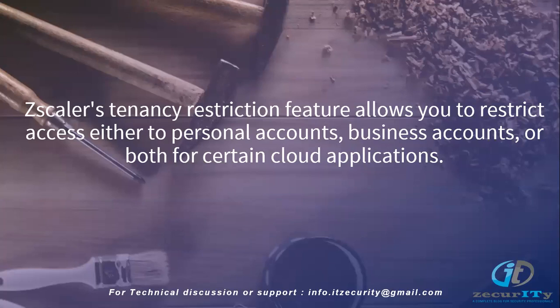It consists of two parts: creating tenancy profiles and associating them with cloud app control policy rules. For example, you can restrict access to content specific to your organization on YouTube by creating a tenant profile.